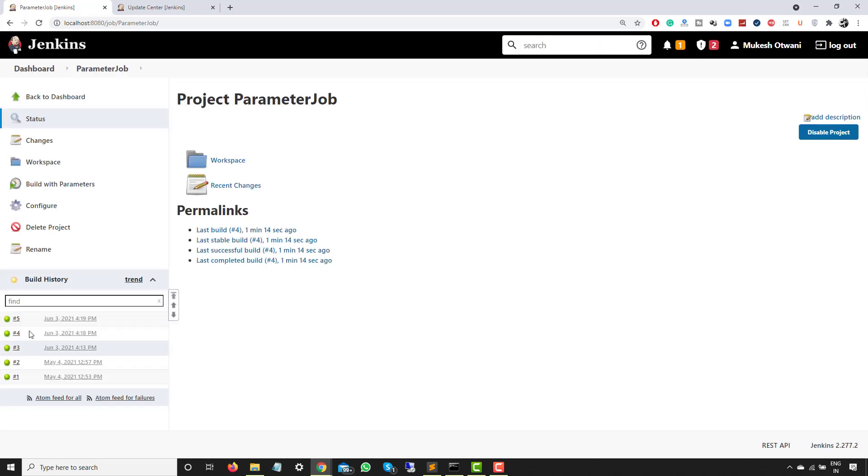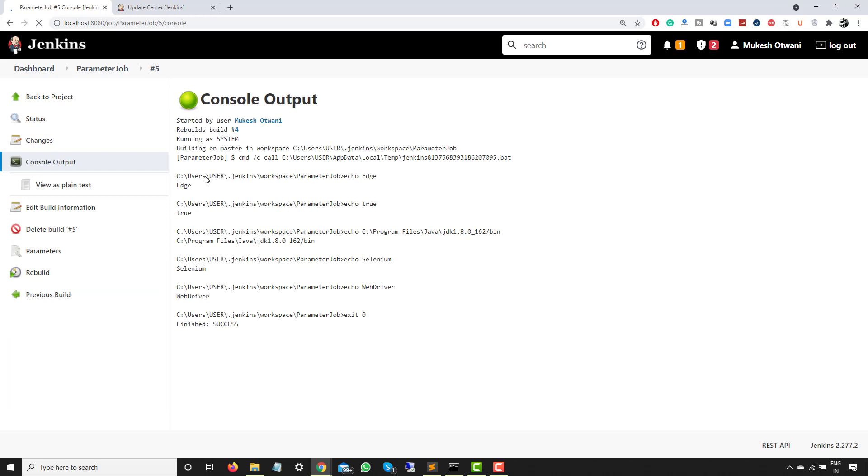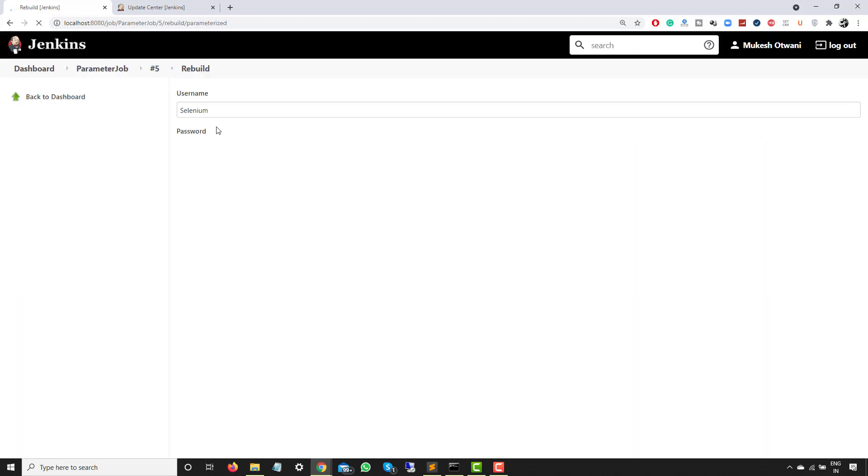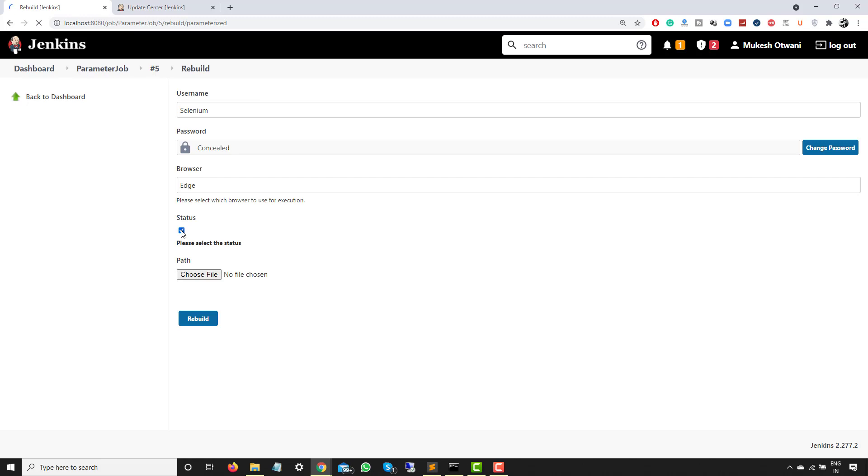As you can see, it's completed now. The moment I open the same build, you will see the values that we have provided. This time it is taking the same checkbox that we have provided as true in the last execution.